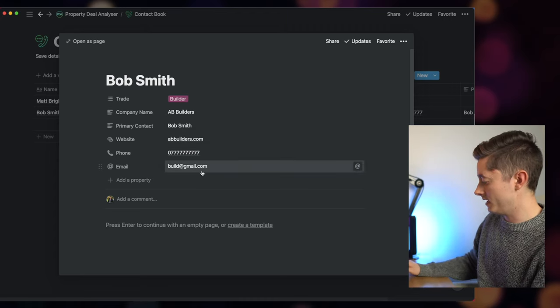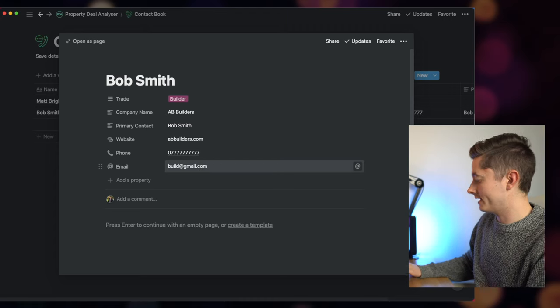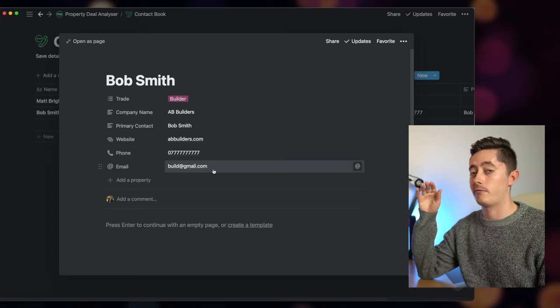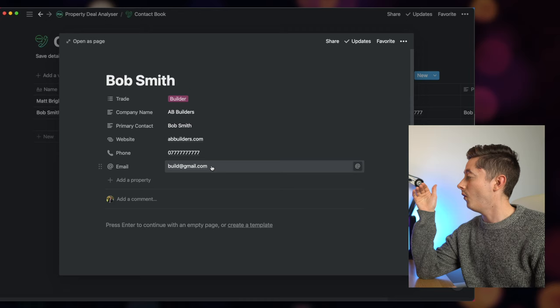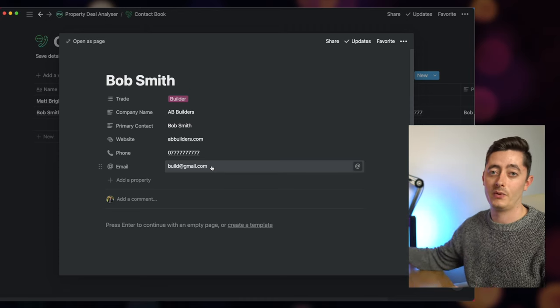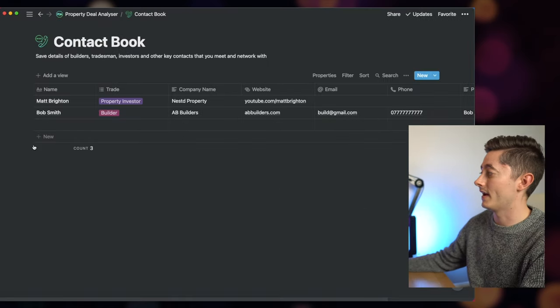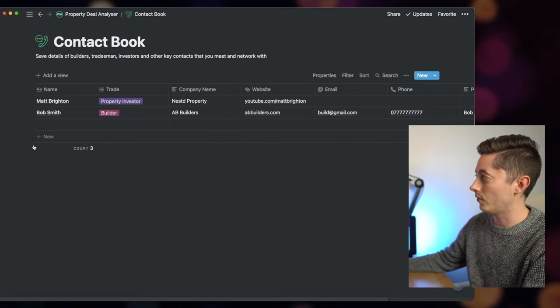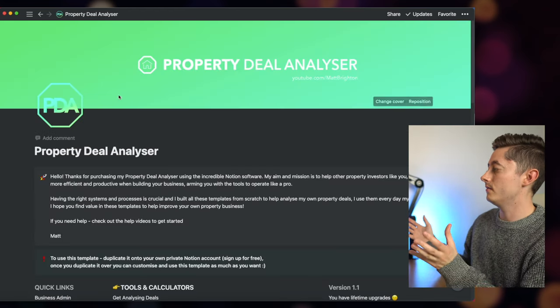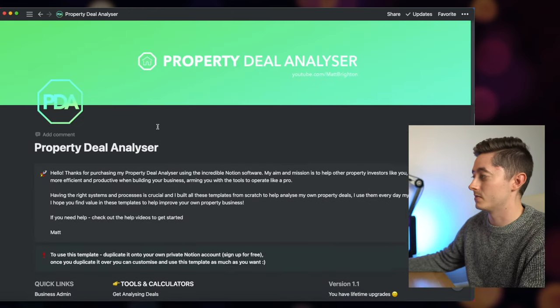It's a really good way of quickly storing all that information. So I then have Bob Smith the builder, all his information ready to go in my contact book in the future, and I can just give him a call, give him an email, and have all that information stored within my central system for my property business.